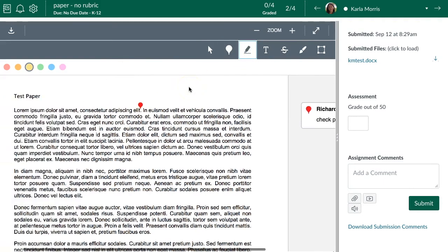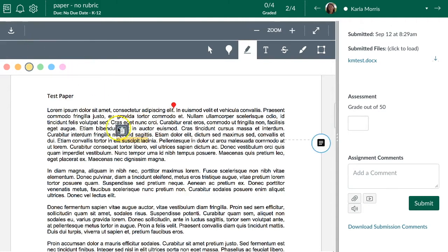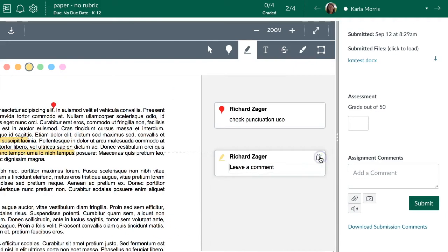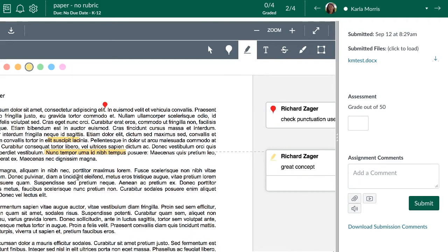You can also highlight text. It's the same situation — you choose a color and then select the text area you want to highlight by clicking and dragging. When you highlight, just like with the comment marker, you have the option to add a comment — for example, 'great concept' — so students know you're actually reading and engaging with their work.